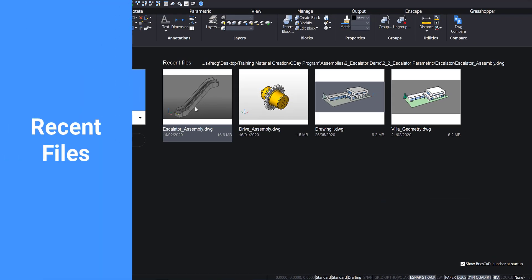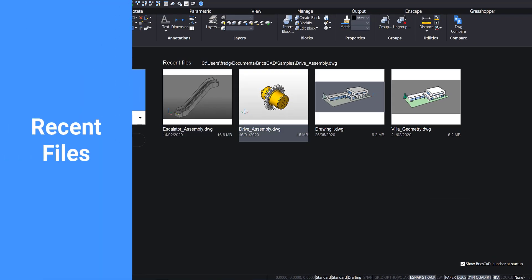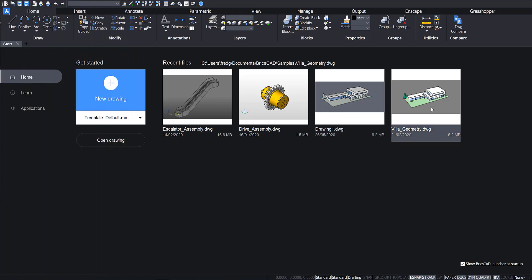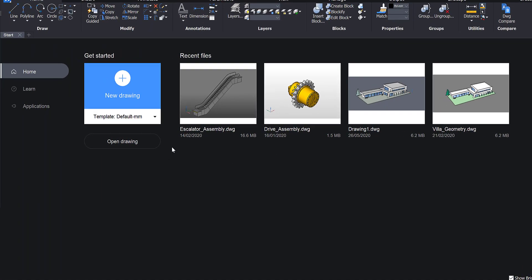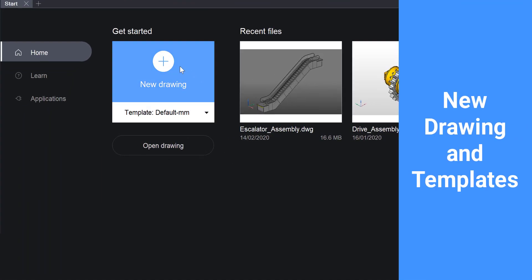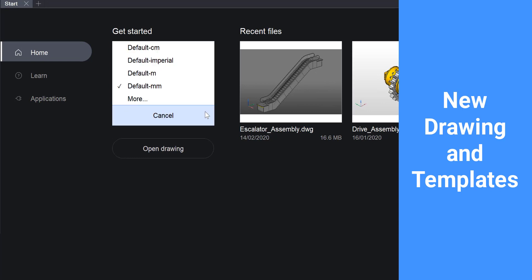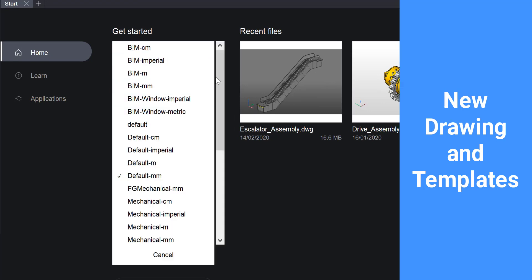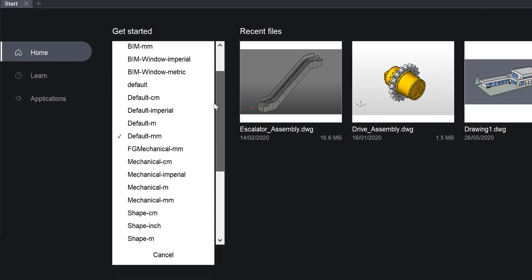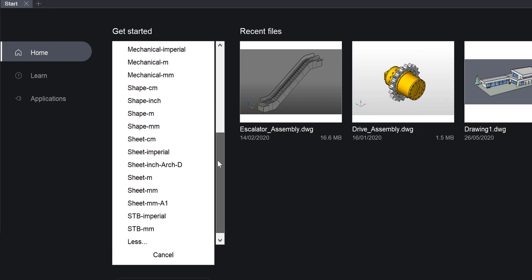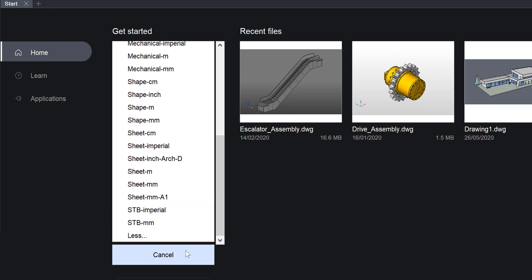You can see the files you have recently worked on and you can quickly reopen them. You have the option to quickly start a new drawing. You can open a submenu allowing you to choose from several drawing templates and units to use for the new drawing.